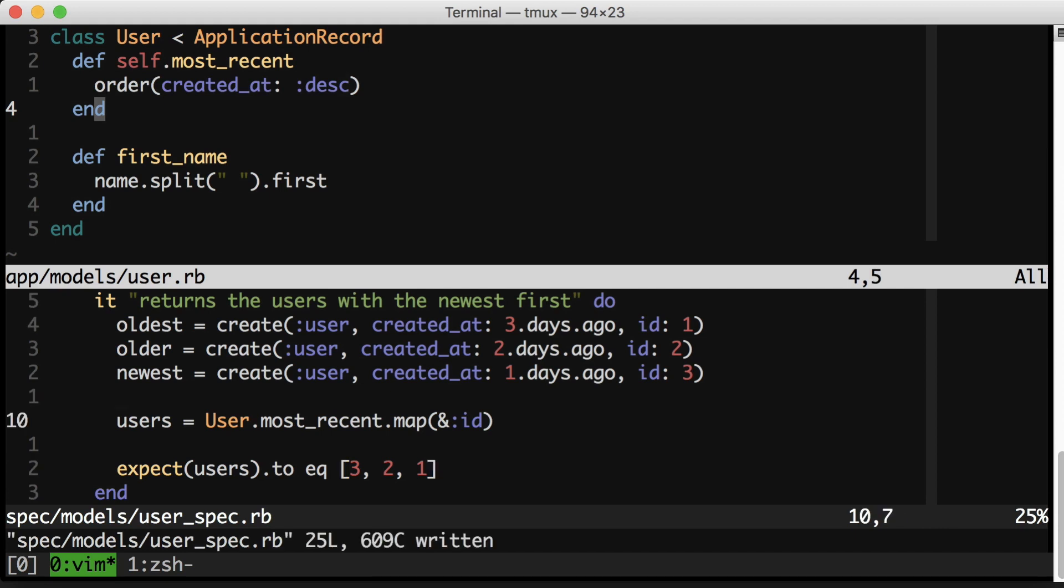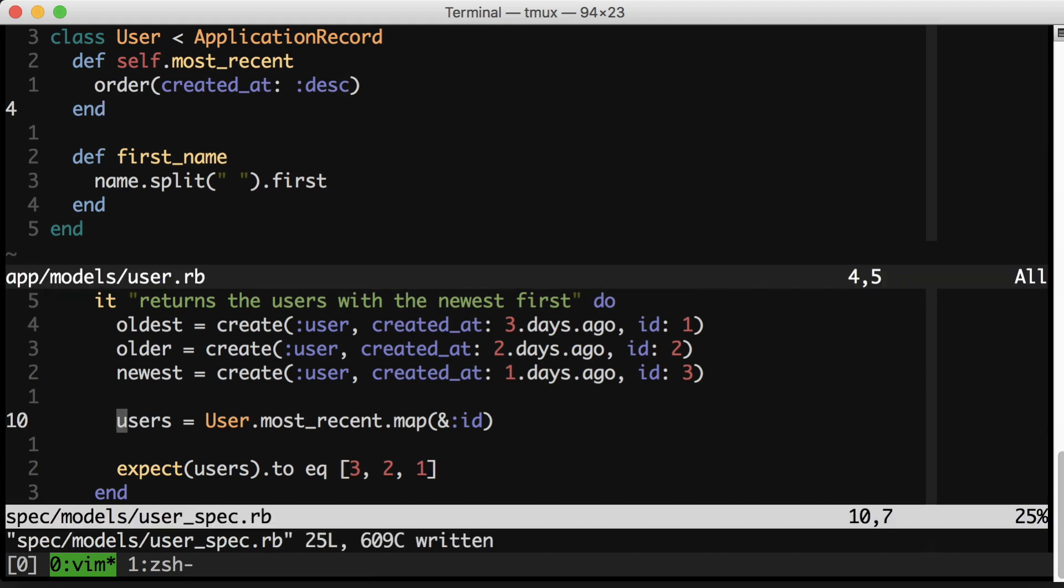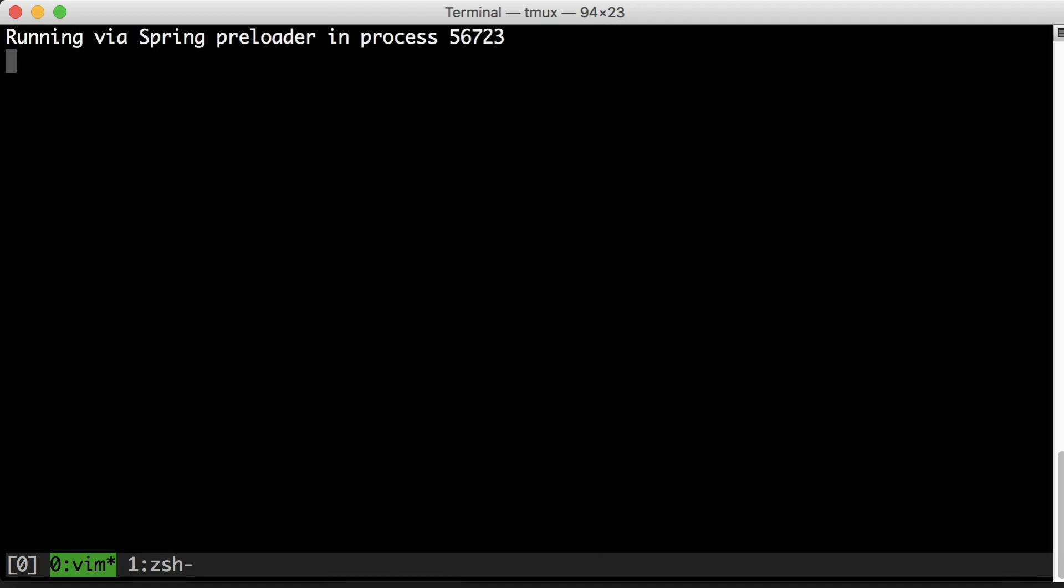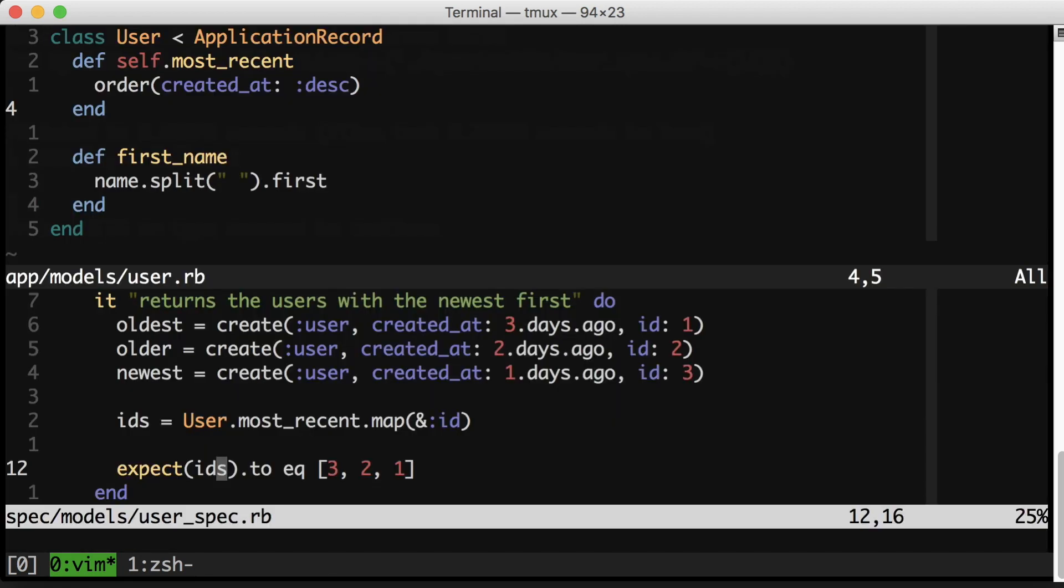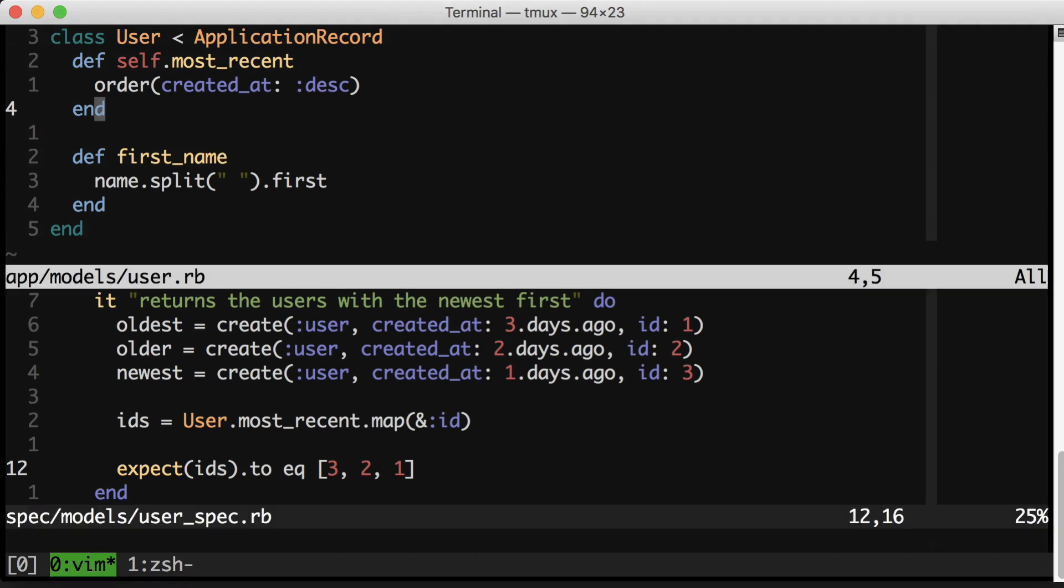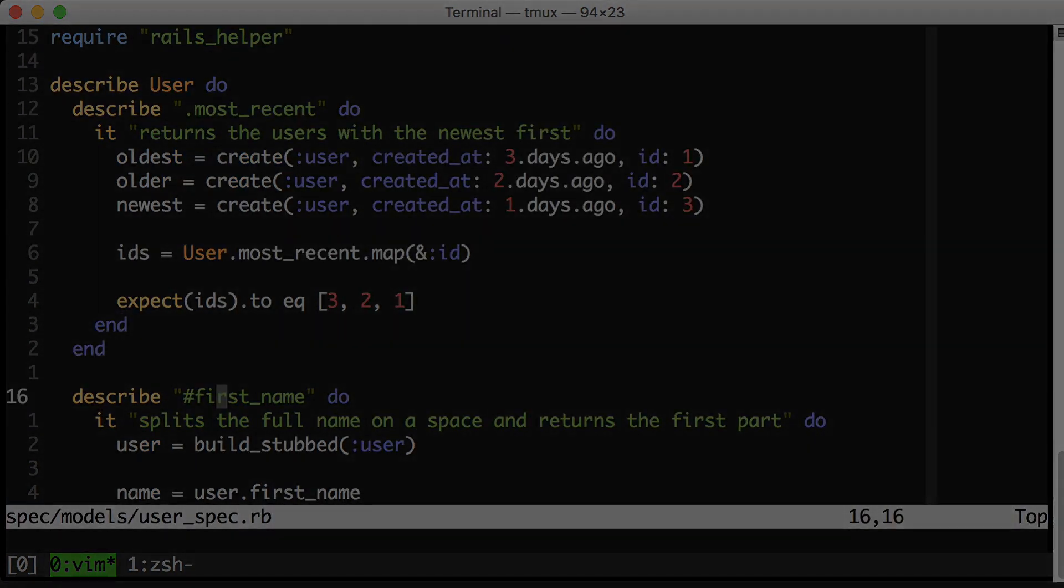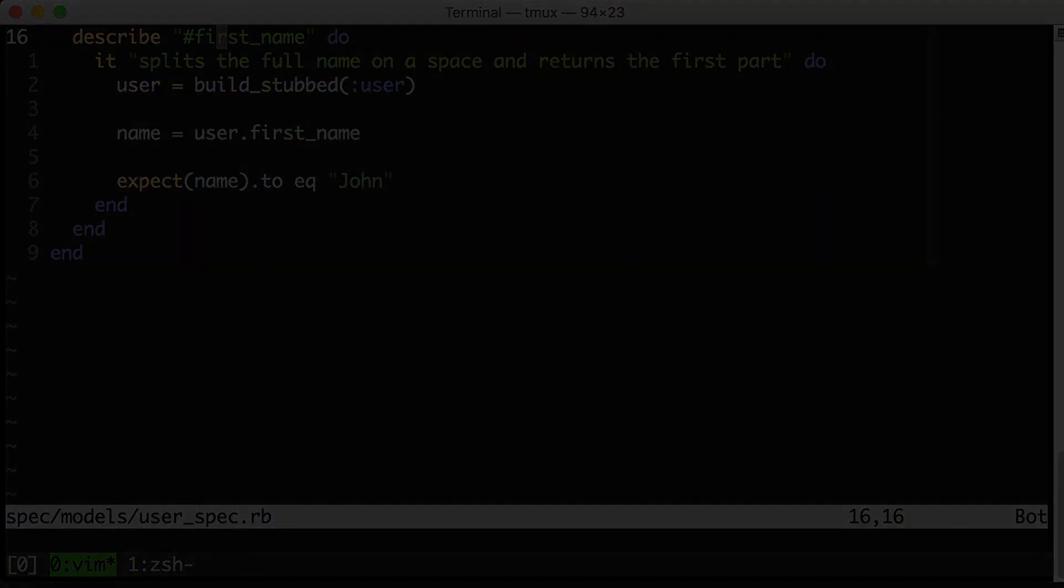And yes, I almost certainly would come back and change this variable here to be something like IDs, or names, if that's what I were using. Let's look at our next example. Turns out it's this spec down here in the same file.